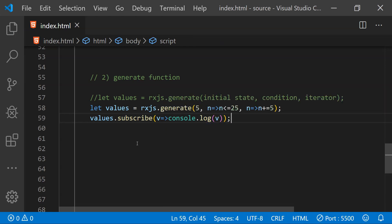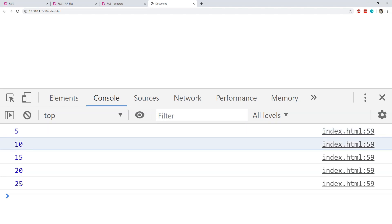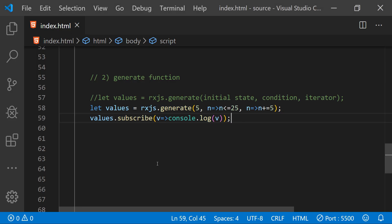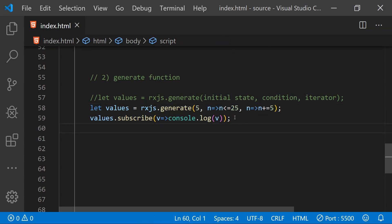Let's see the console results. The initial state is 5, each iteration increments by 5, and it does not go further than 25. This is how we can use the generate function. We can apply many operators on the values returned from the generate function's observable, change the termination condition, and change the iteration function to suit our needs.